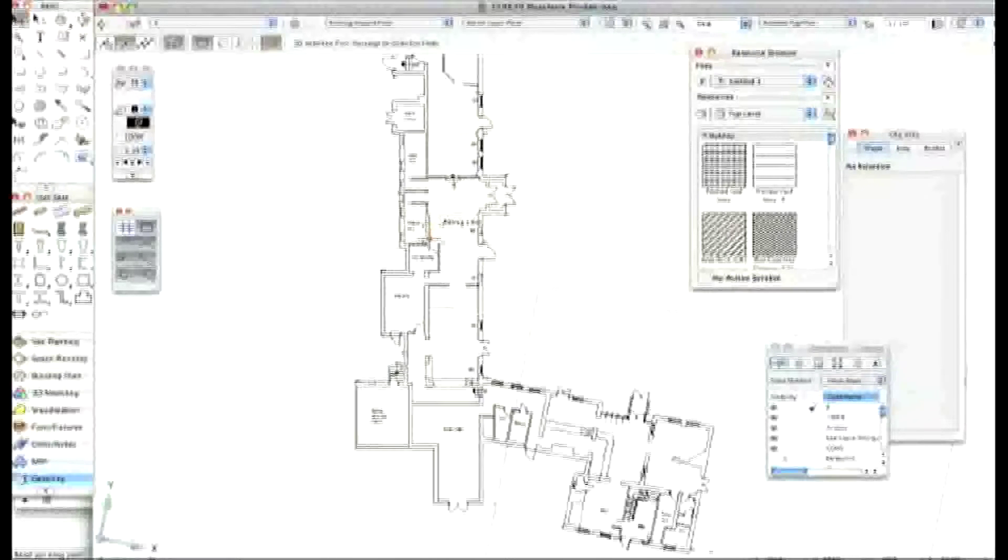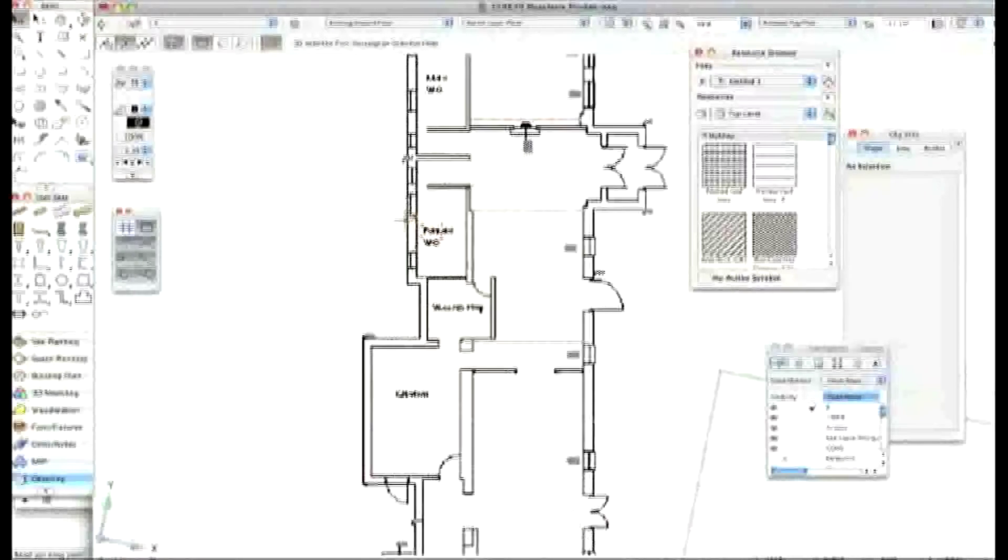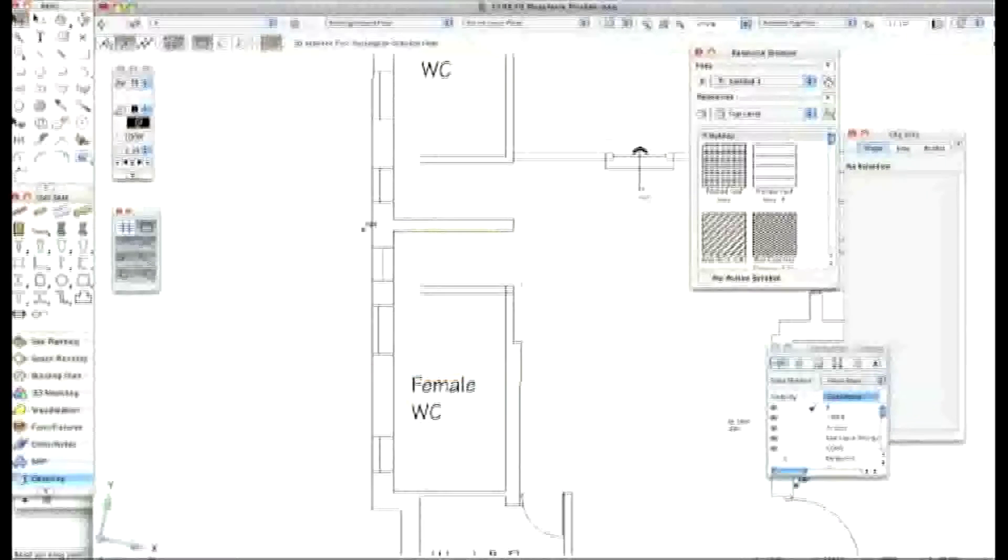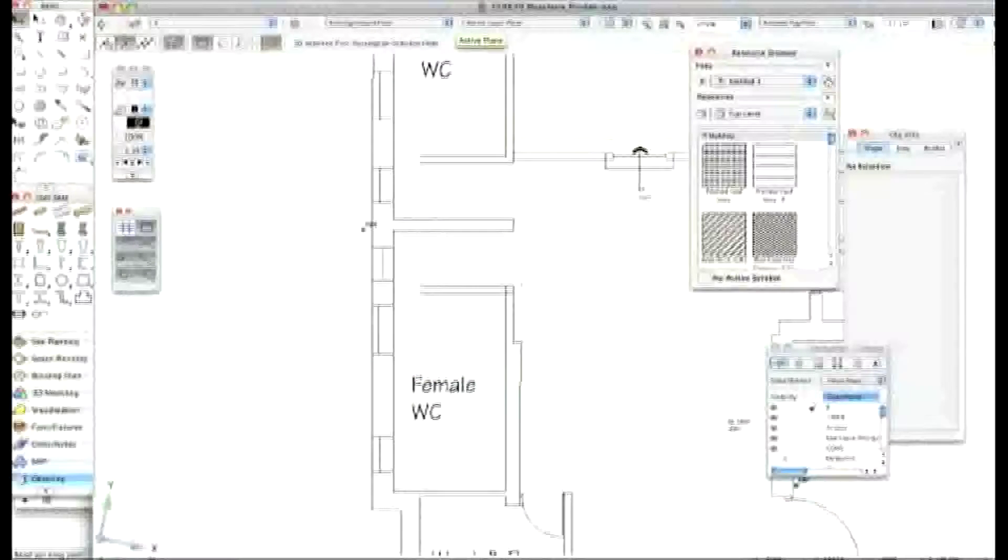Then you save, you zoom into where those toilets are, save that as your save view. And it then becomes really, really quick to jump between one part of the building and the other. Oh, excellent.